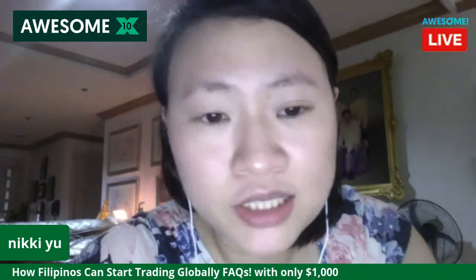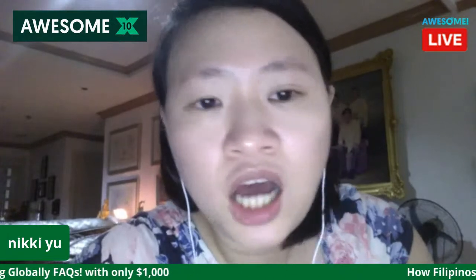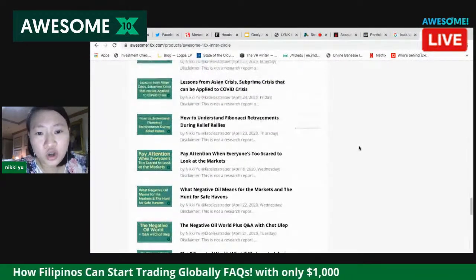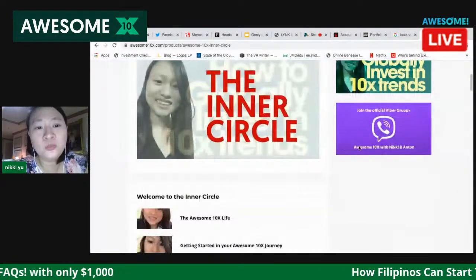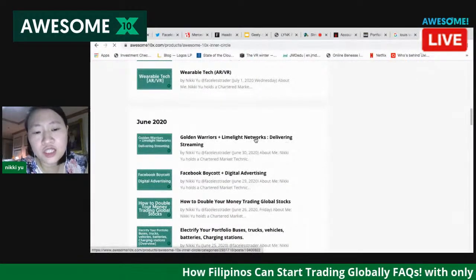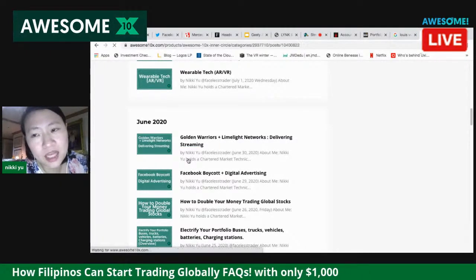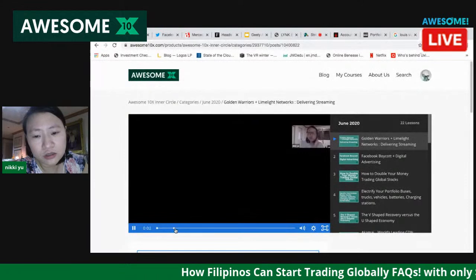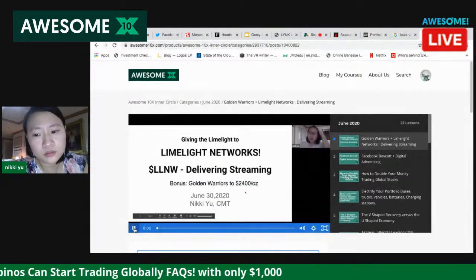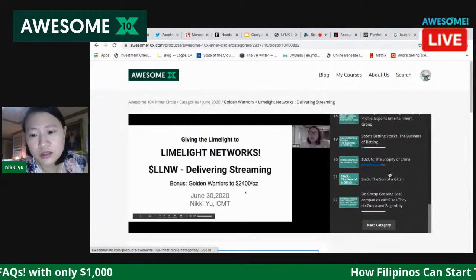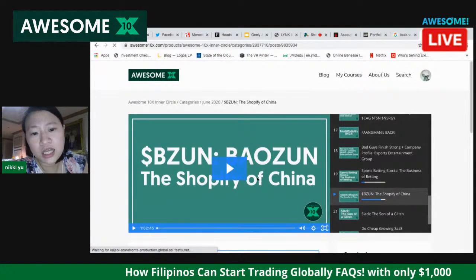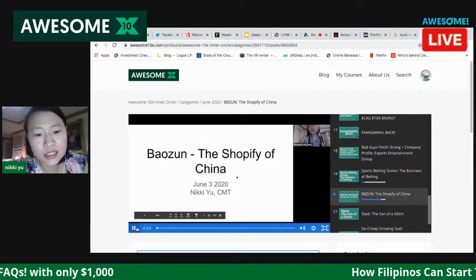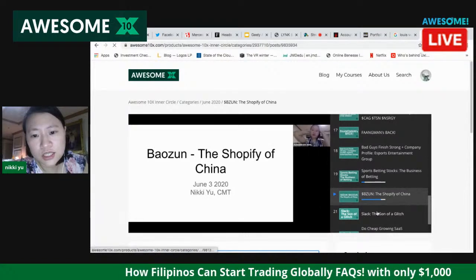I'm inviting you to class. We have Awesome 10x classes — a very easy way to learn. You don't have to struggle. Watch the videos: one hour each time. For example, 'Who is Limelight Networks?' — you just watch videos. We cover topics like Baozun, sports betting, and the Shopify of China. Like watching Netflix, but you're actually learning.